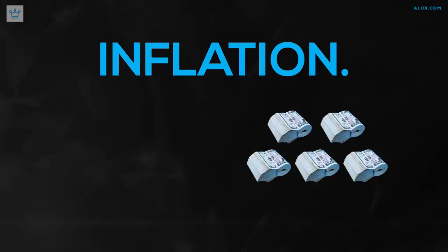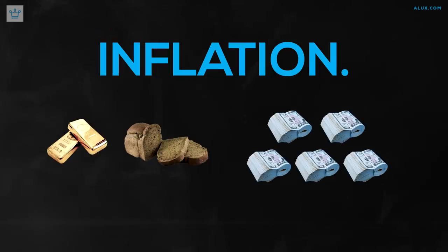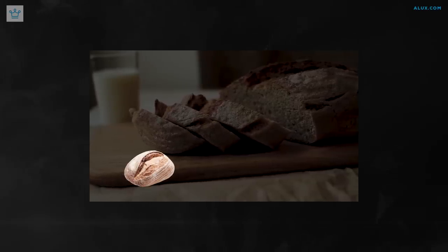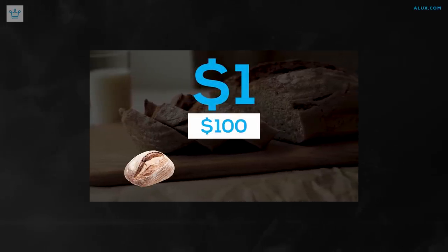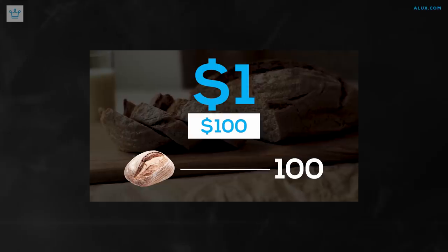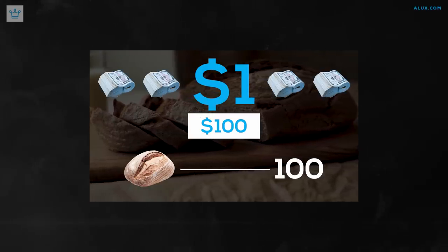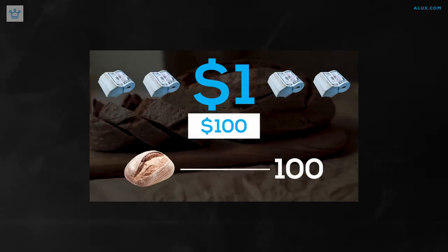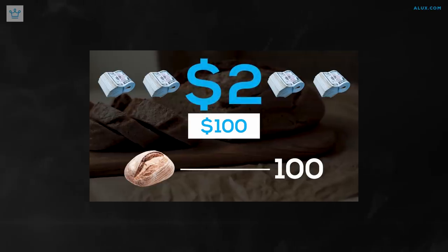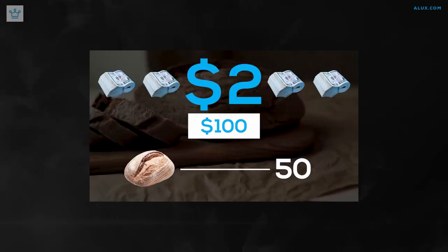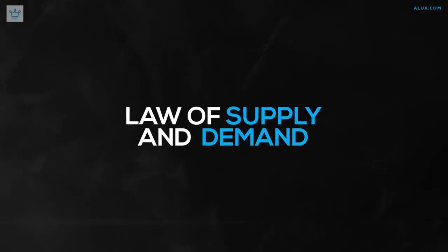Inflation occurs when there's more money in circulation than products and commodities in the market. The prices of these items rise and consumers need more money to buy practically everything. For instance, if a loaf of bread costs a dollar and you have $100, your $100 may purchase 100 loaves of bread. Then, out of nowhere, the government provides everyone additional money to spend. Because everyone suddenly has more money, demand for a loaf of bread skyrockets. The cost of bread might suddenly increase to $2, and now your $100 only gets you 50 loaves of bread when it used to be double that. It's just a simple economic law of supply and demand.